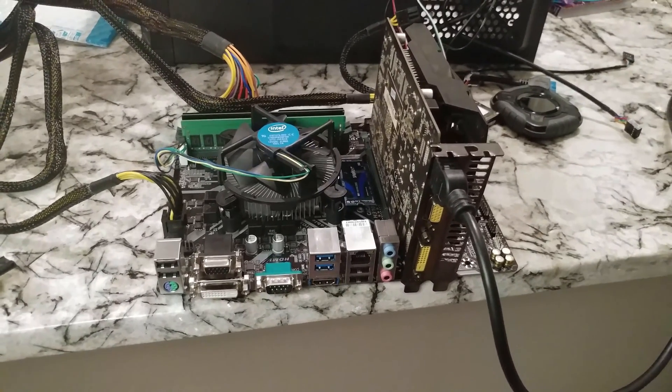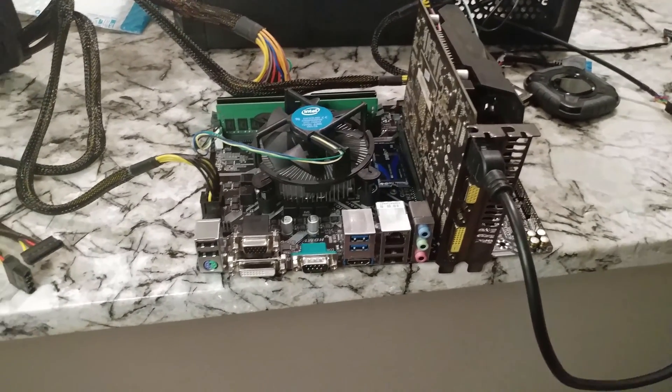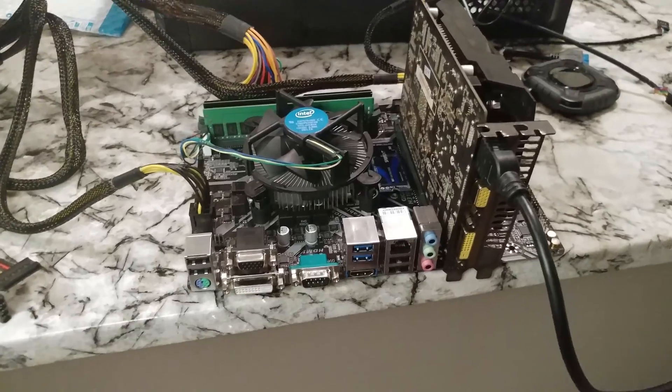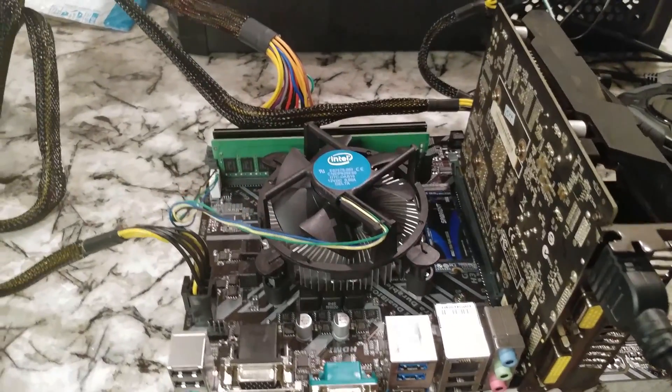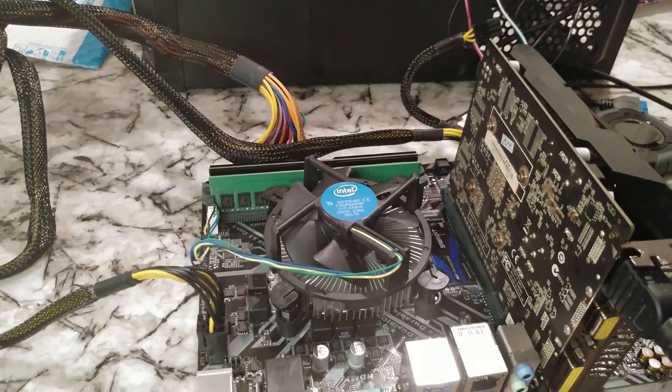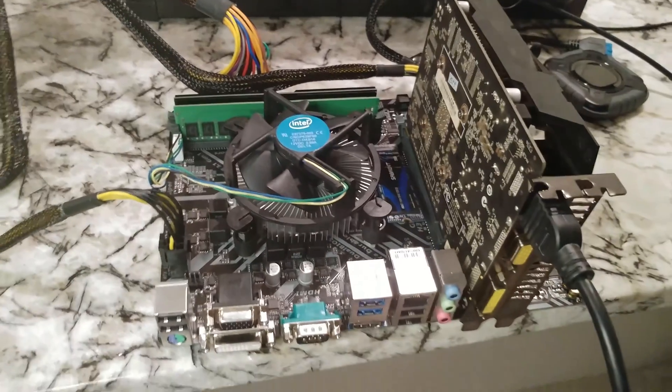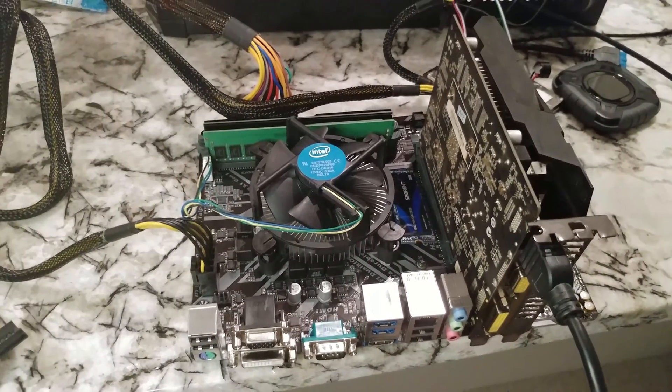Alright, let's start with what setup we've got here. This is once again the Gigabyte H310M S2P motherboard, we've got it outside of the case.